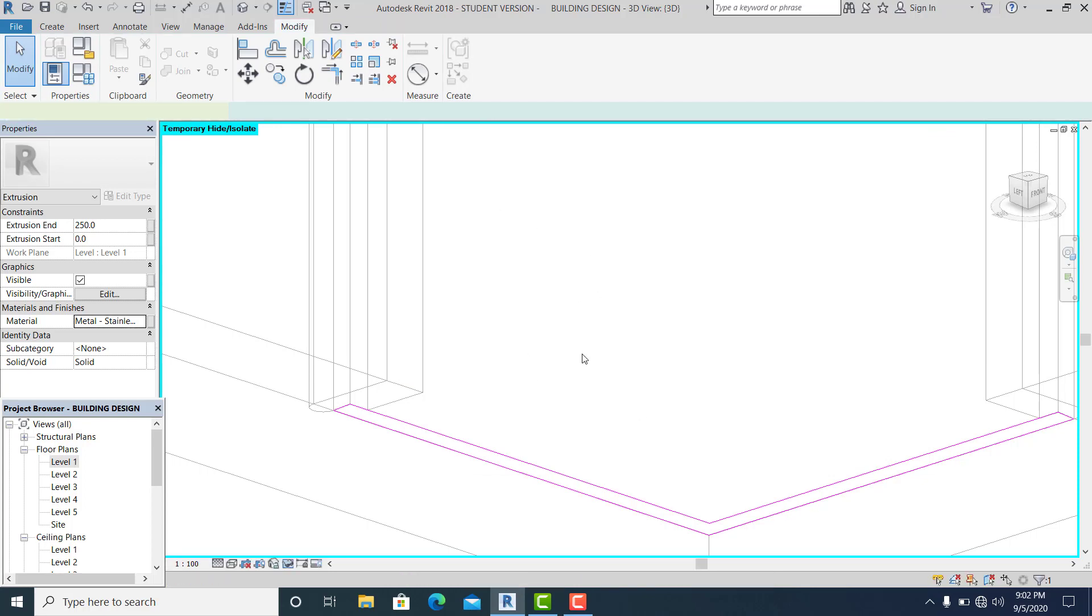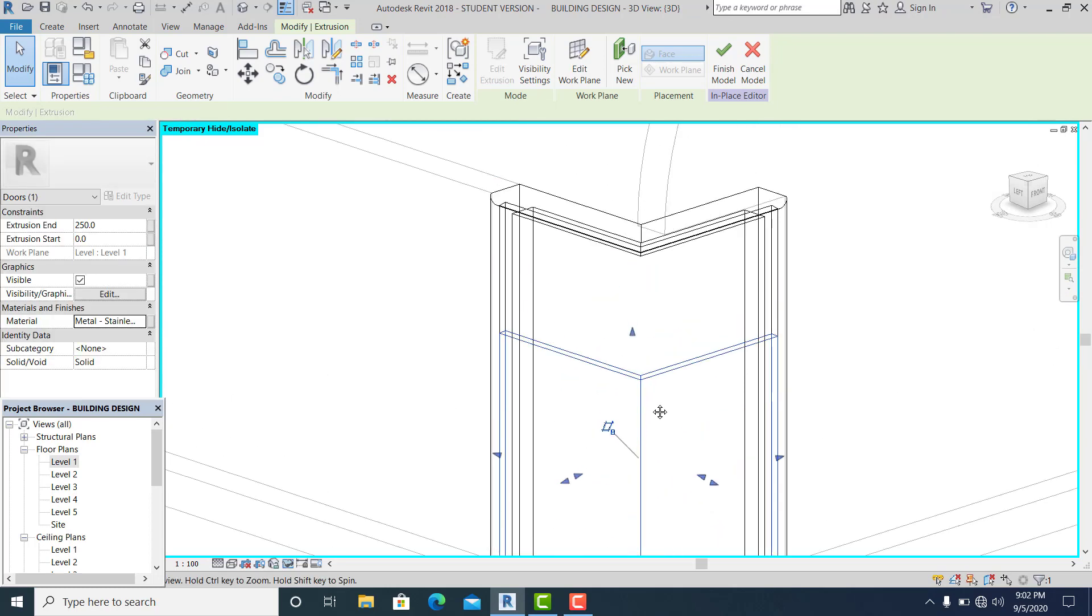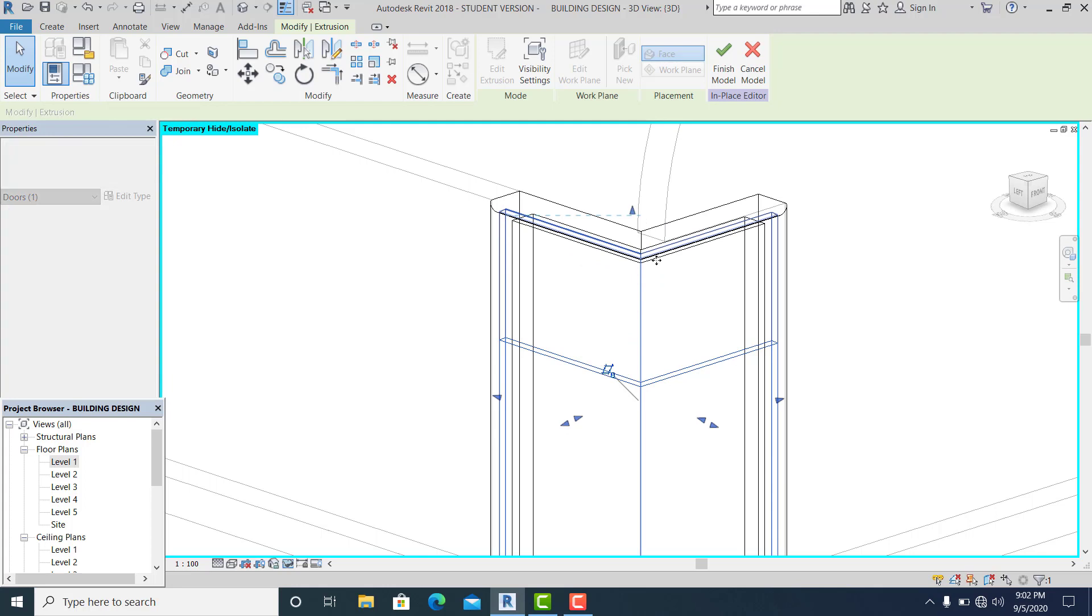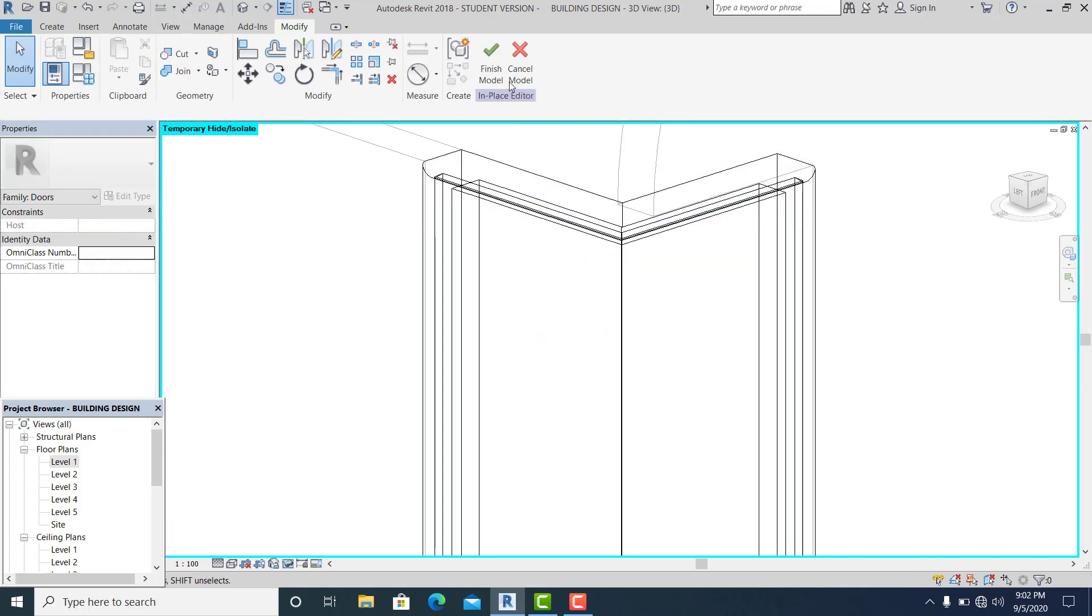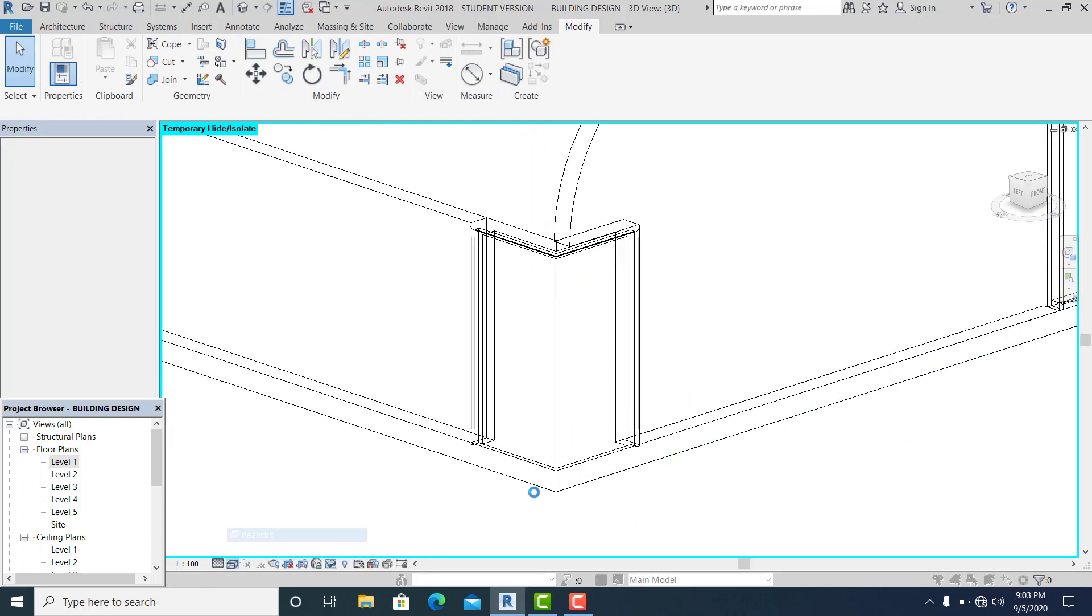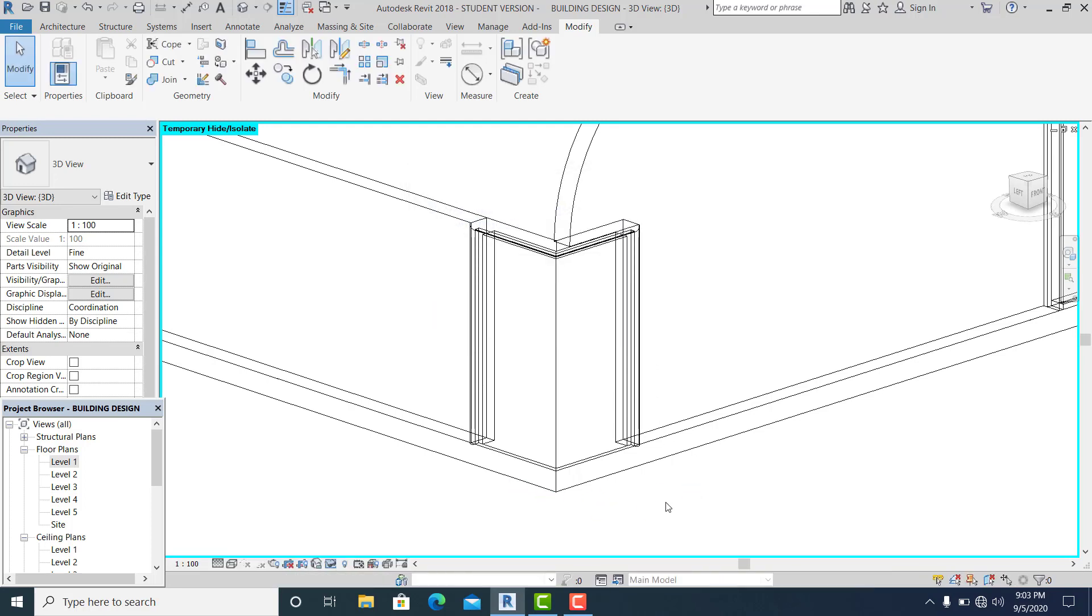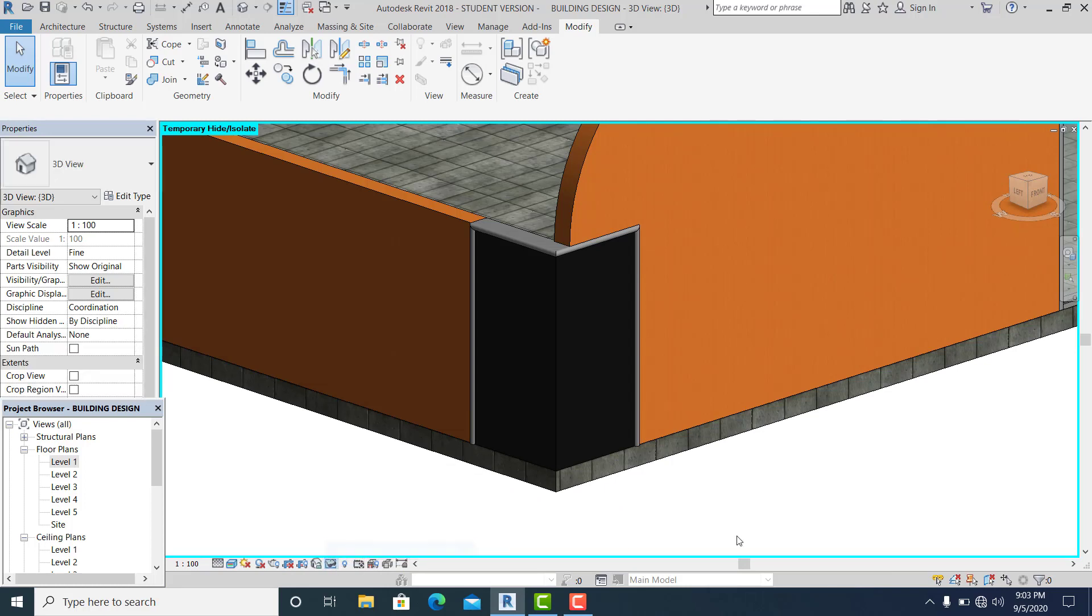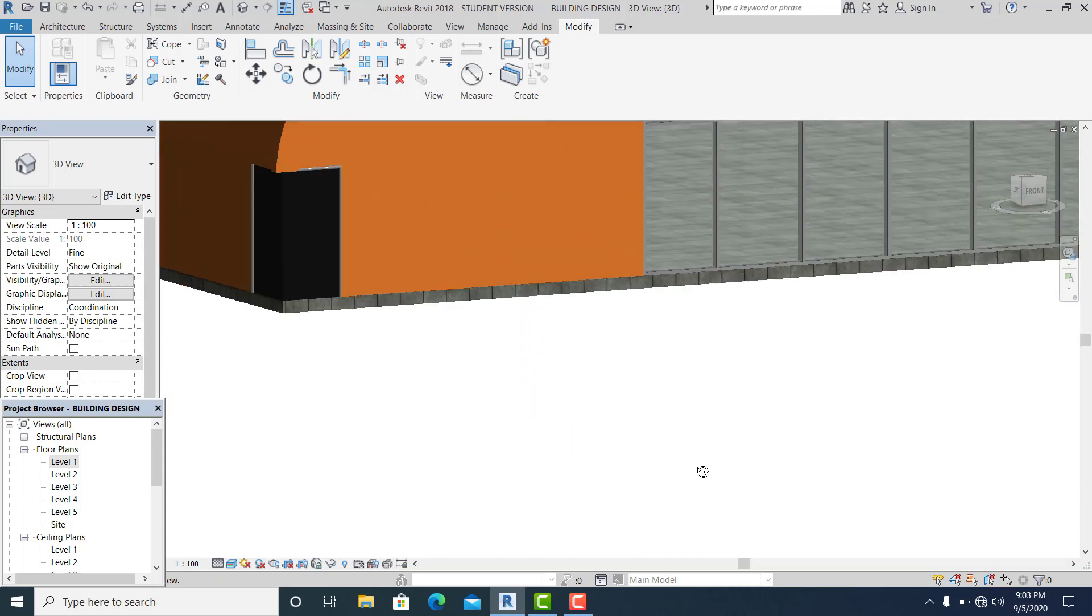This you can drag it all the way up like this. If I change into 3D, save.